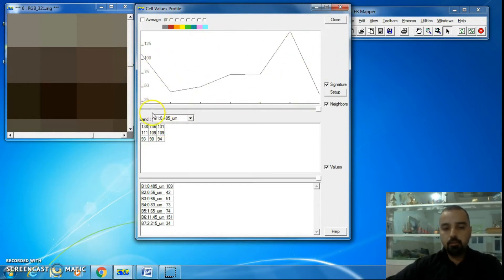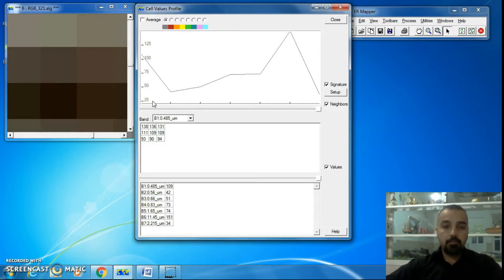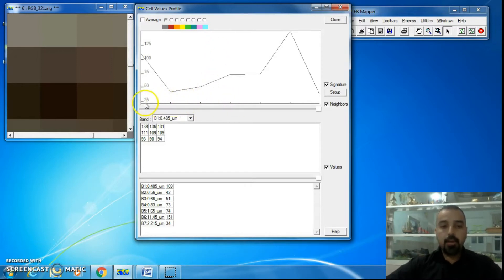In the signature curve, we have two axes: X and Y. On the Y axis, we have DN values — digital numbers, or the values of the pixel — starting from 0 and ending at 255, corresponding to 8-bit radiometric resolution.